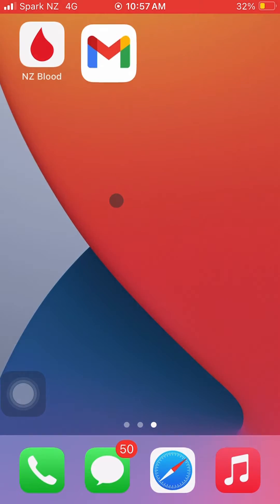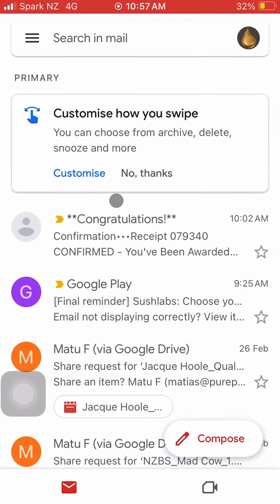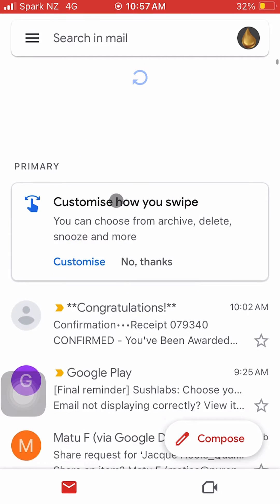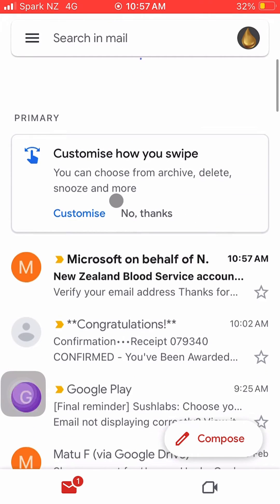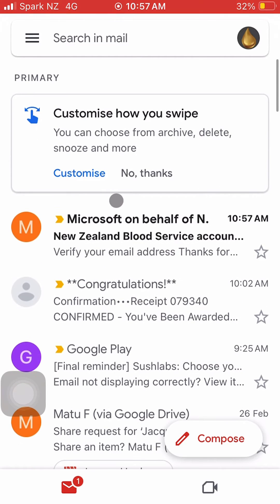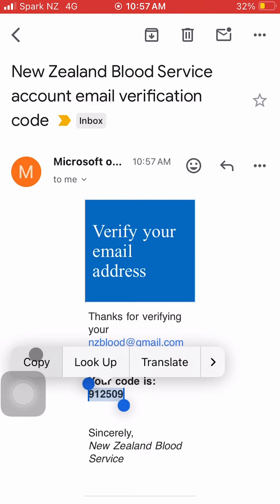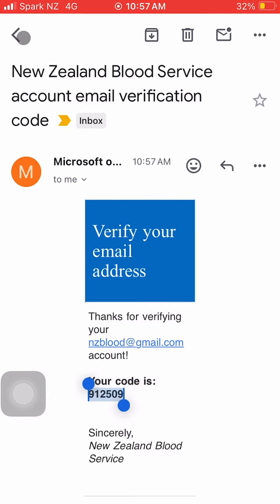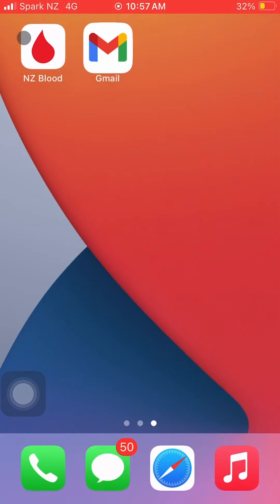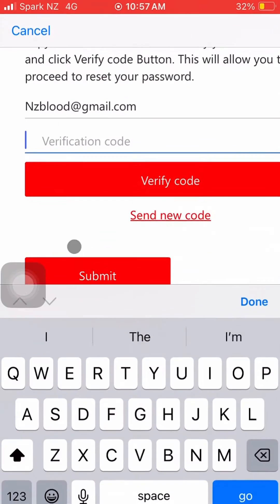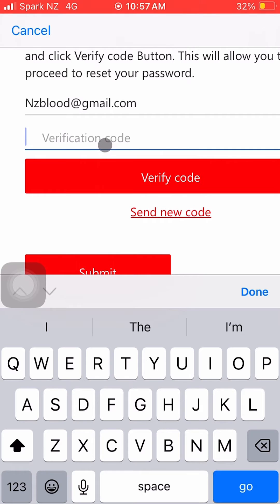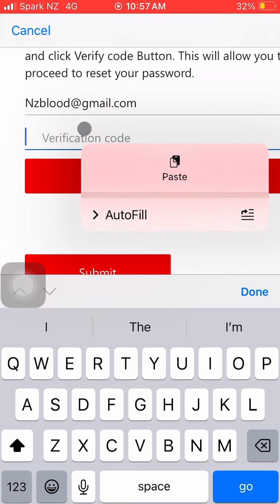Step 6: You will receive an email from Microsoft on behalf of NZ Blood Service with a Verification Code. Step 7: Copy and paste the code into the Verification Code field and click Verify Code.